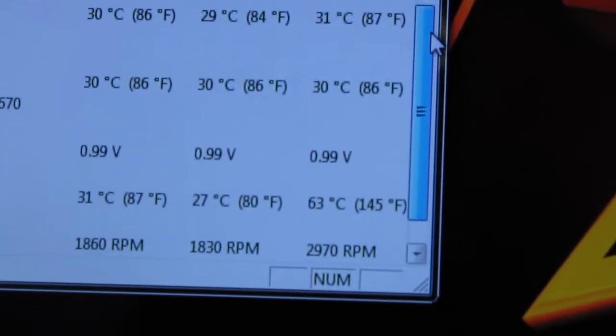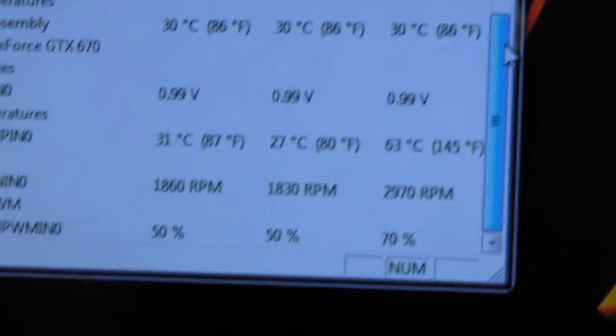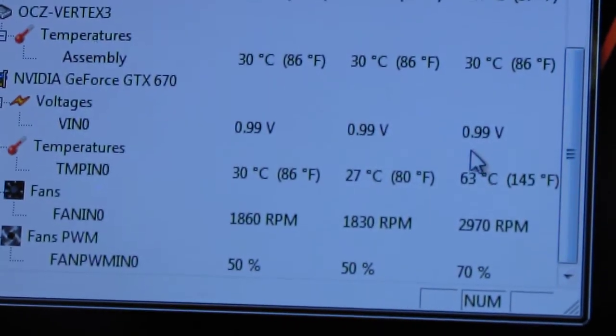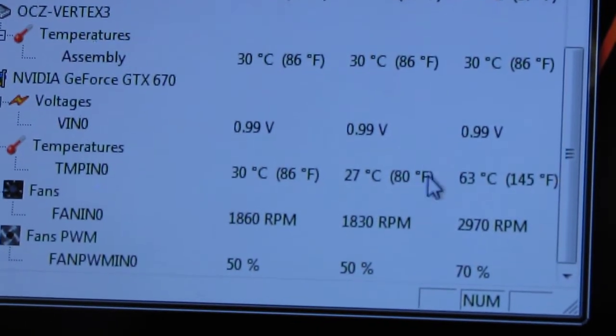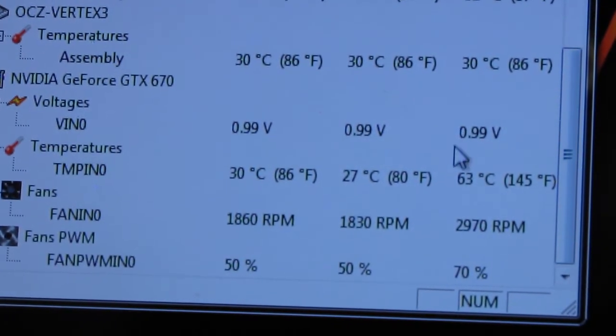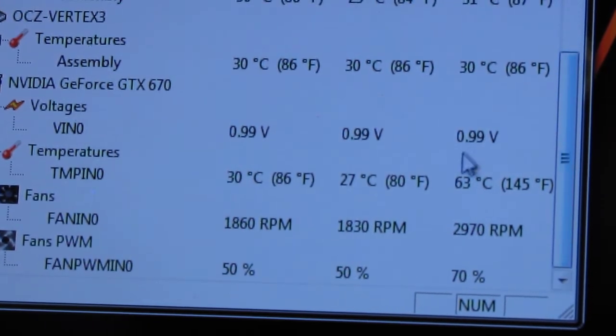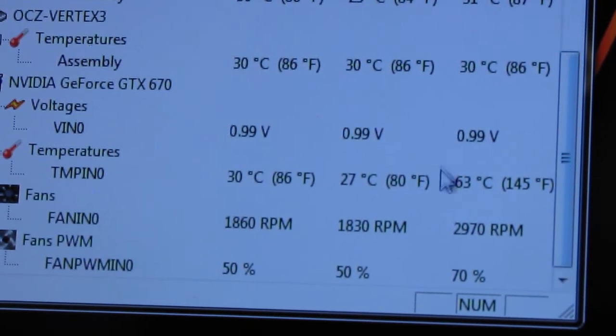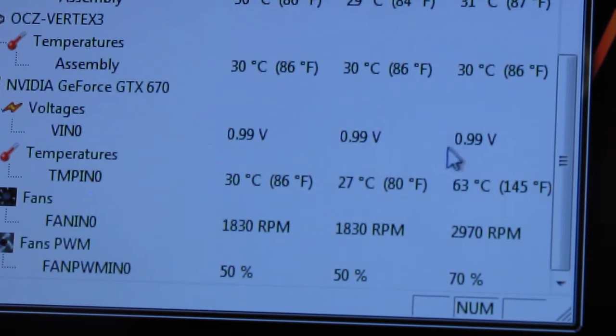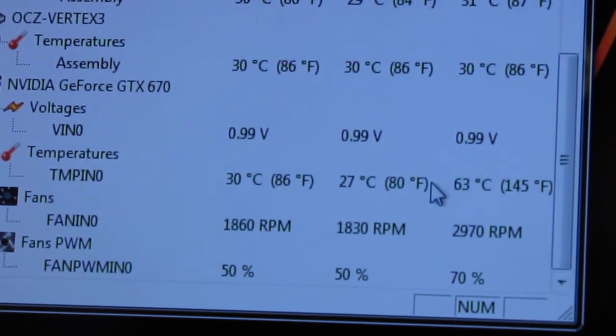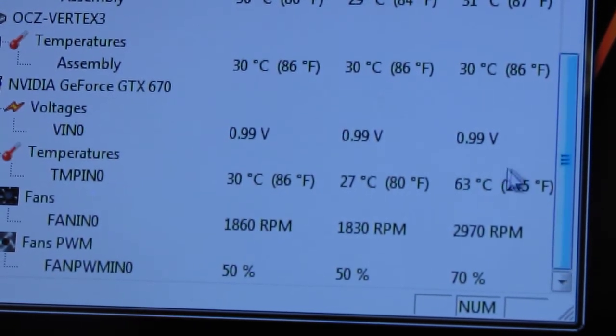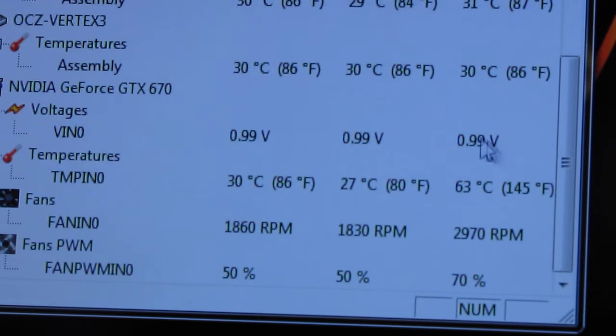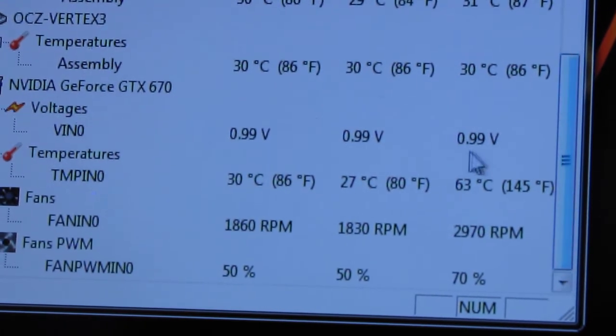And then for the GTX 670 FTW, 63 degrees Celsius on a full load on extreme settings I feel is pretty low, especially because people complain about 70 or 80 degrees Celsius. So 63 degrees Celsius at 70% fan speed is pretty good.